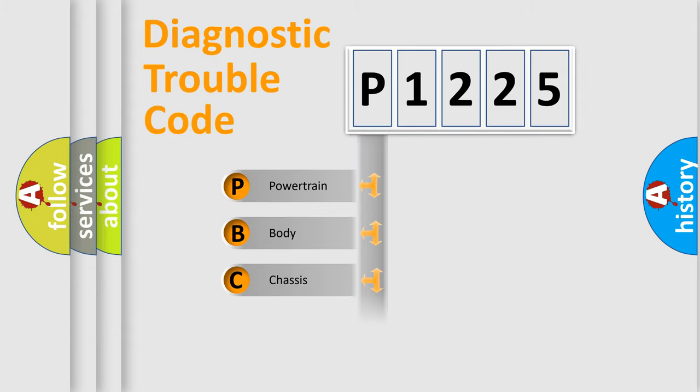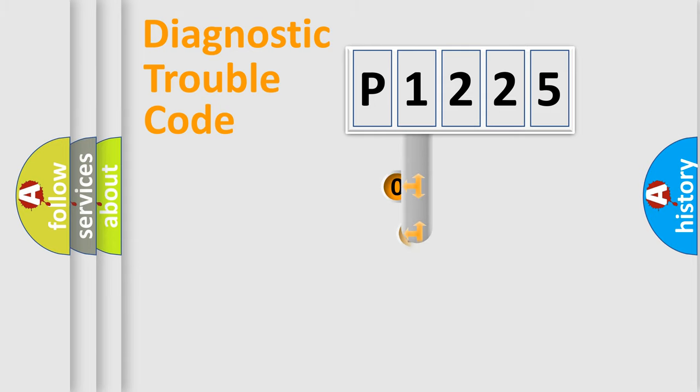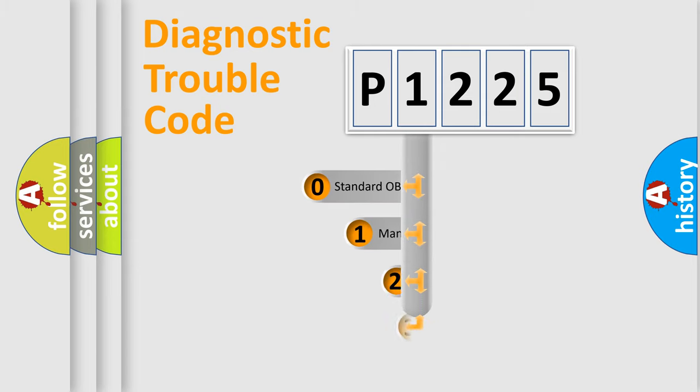Powertrain, body, chassis, network. This distribution is defined in the first character code.